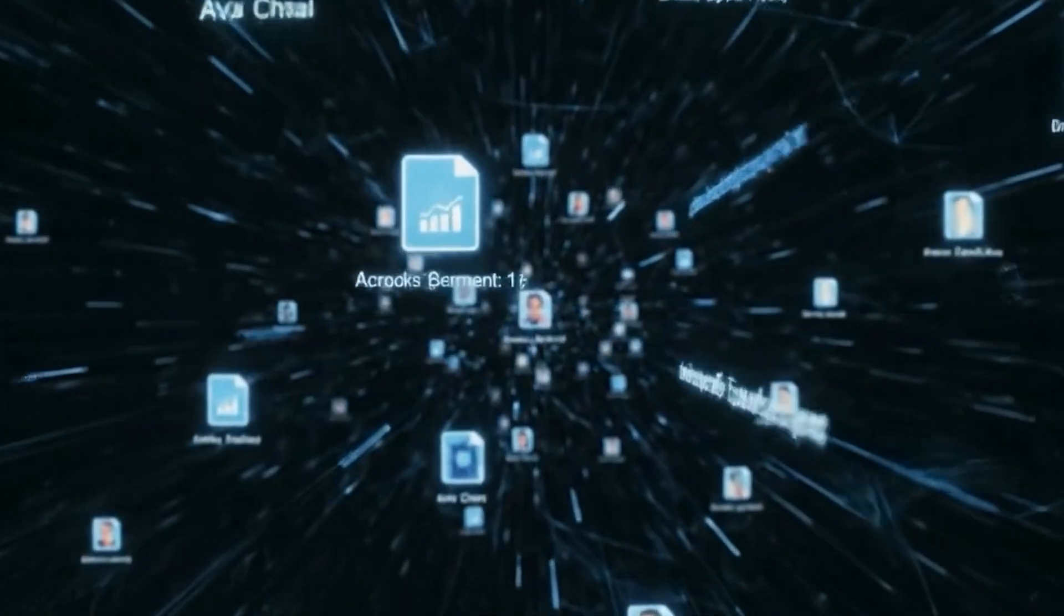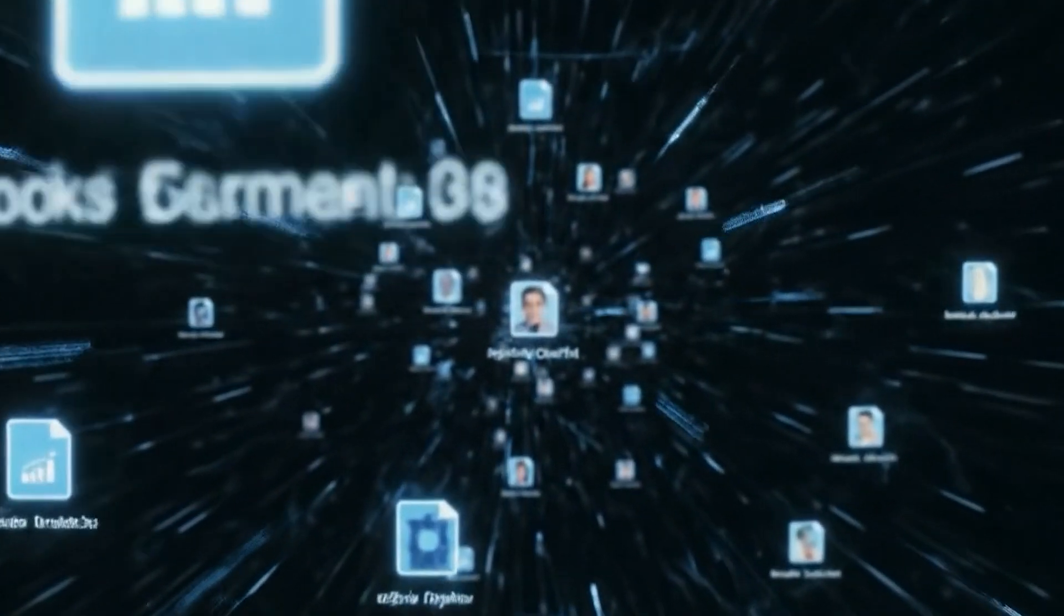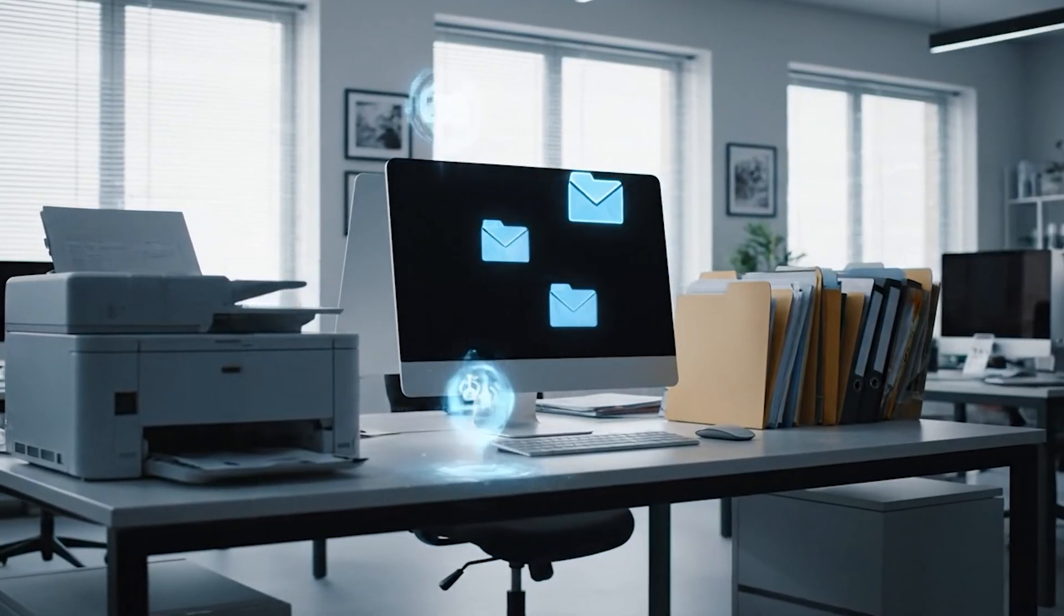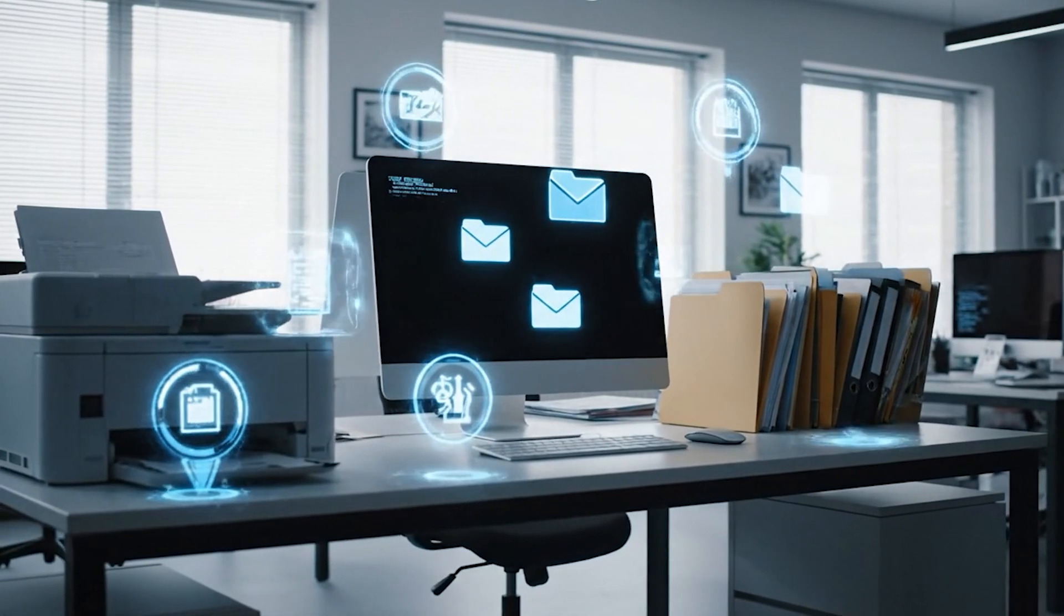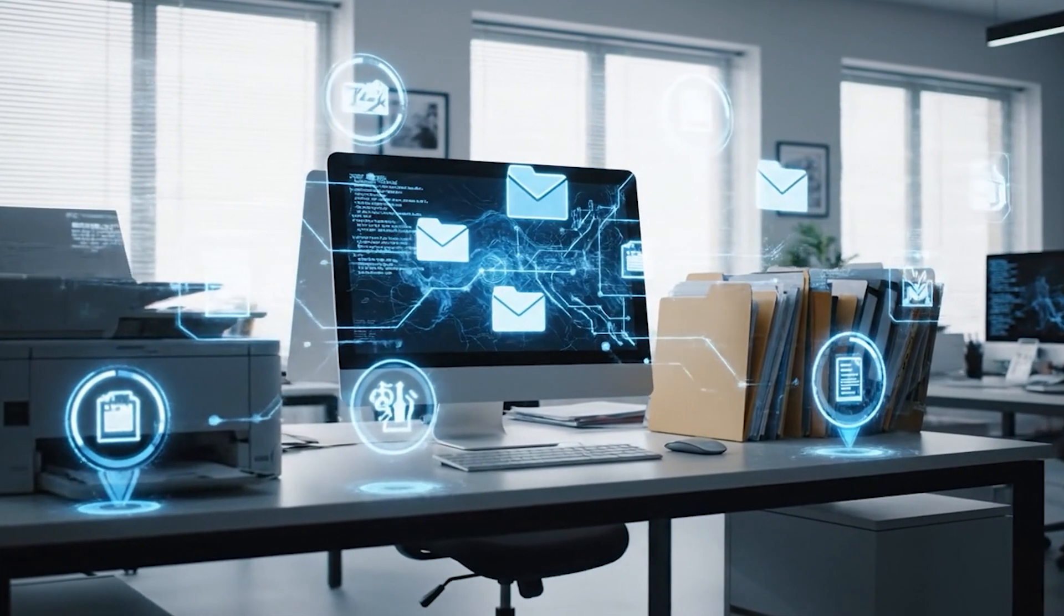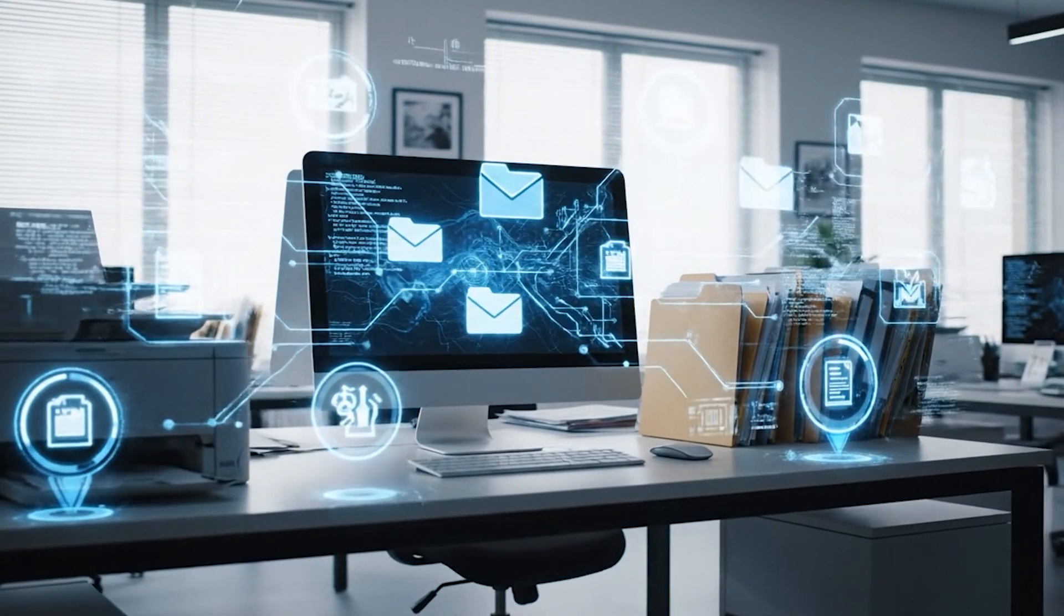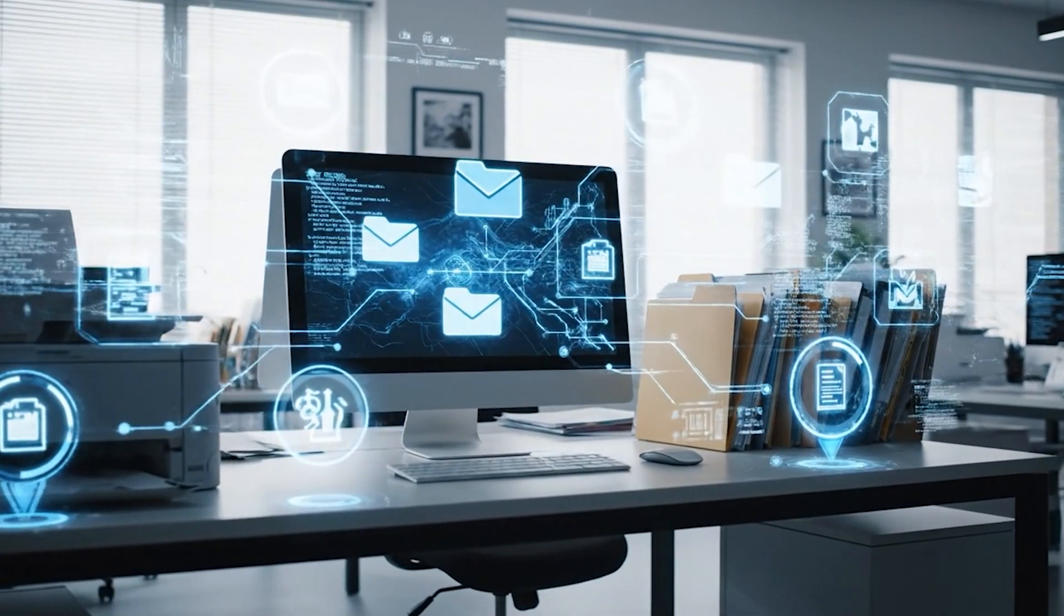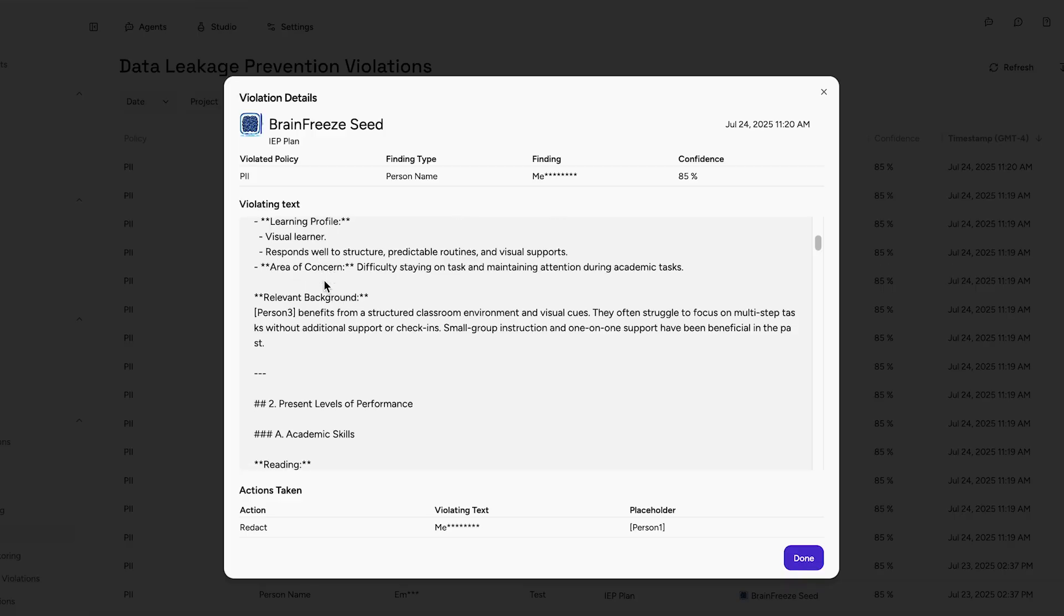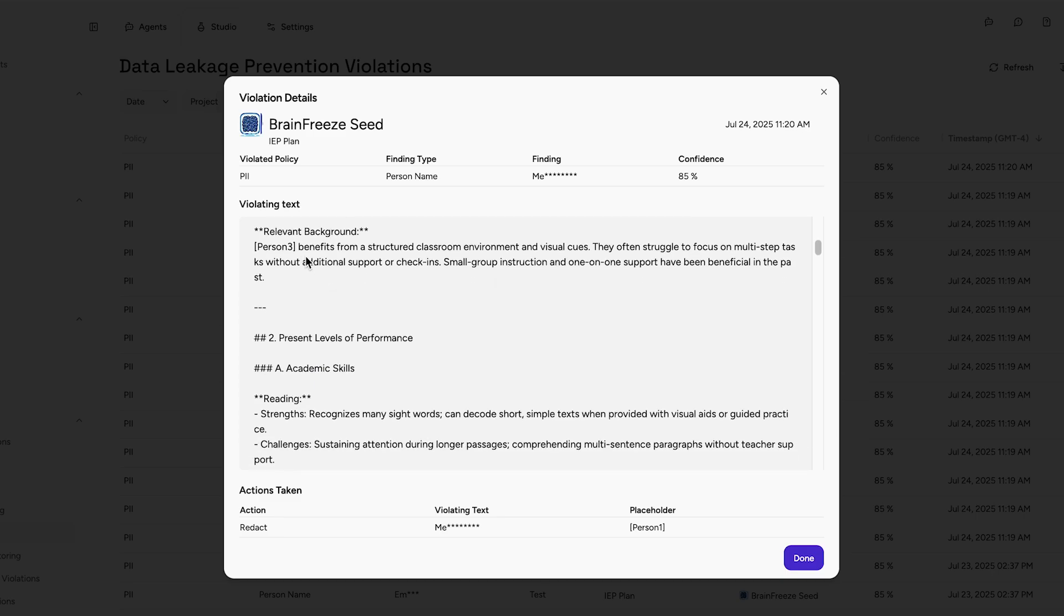Every day, schools handle sensitive student data. Names, grades, ID numbers, learning accommodations. It's shared, stored, and processed constantly. And without the right safeguards, that data can end up where it doesn't belong.